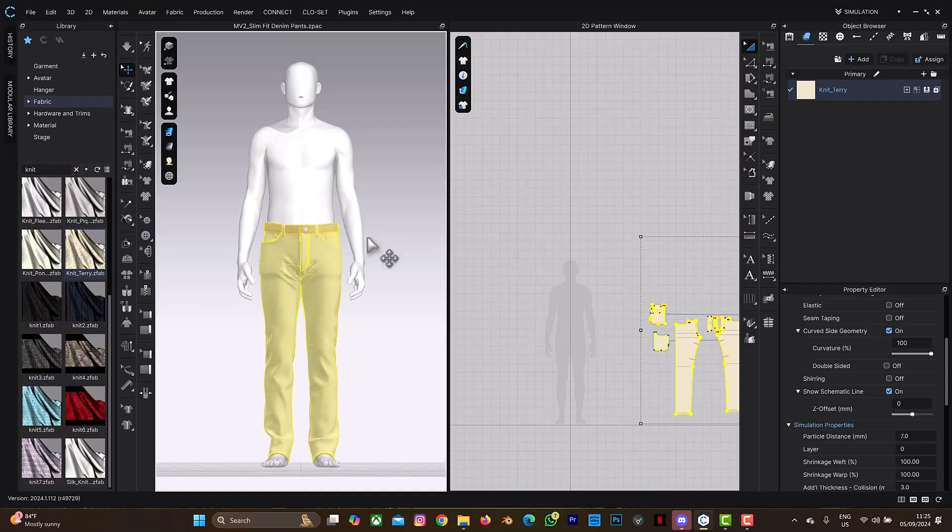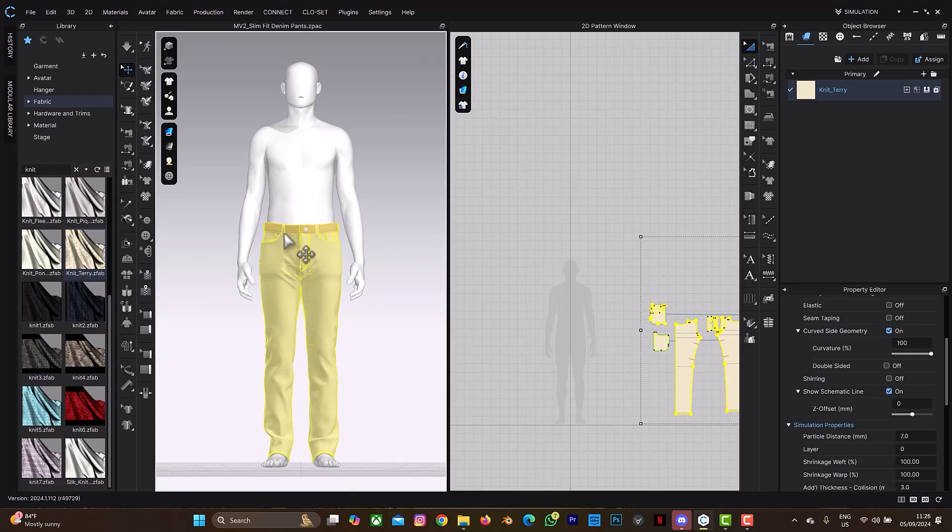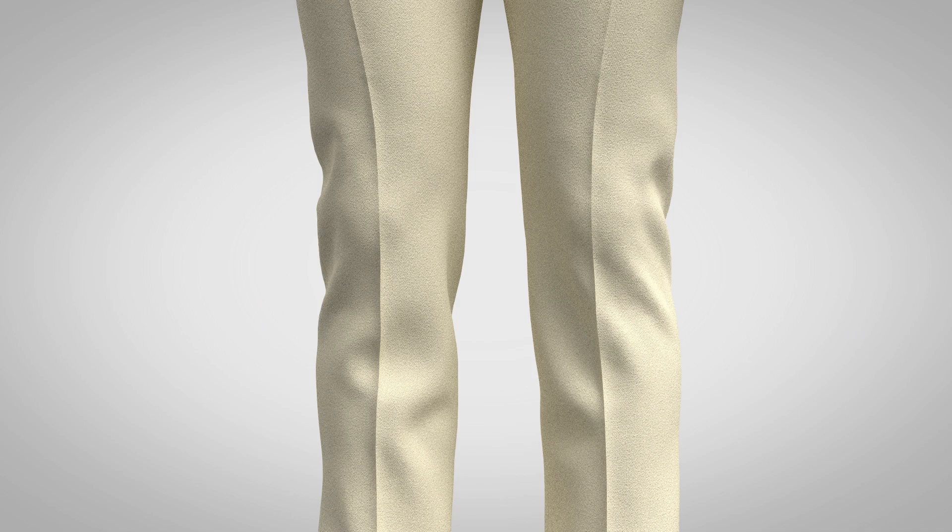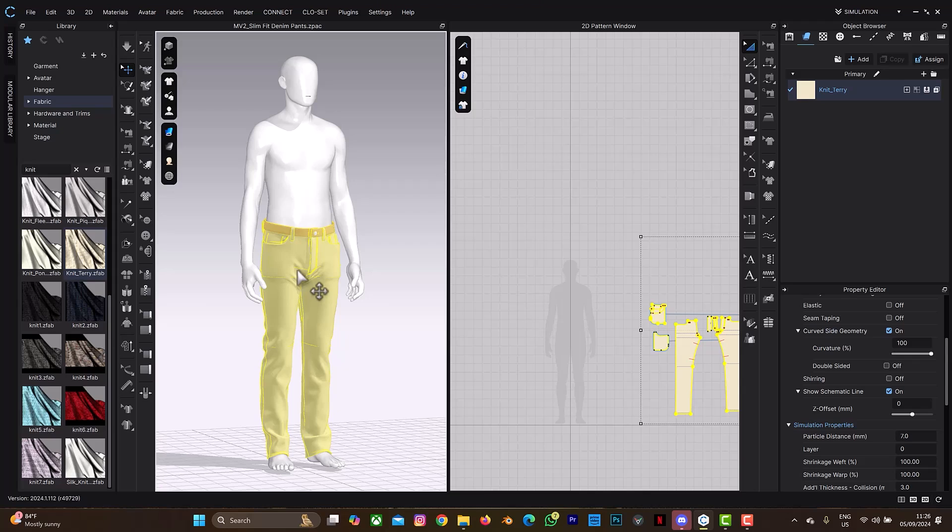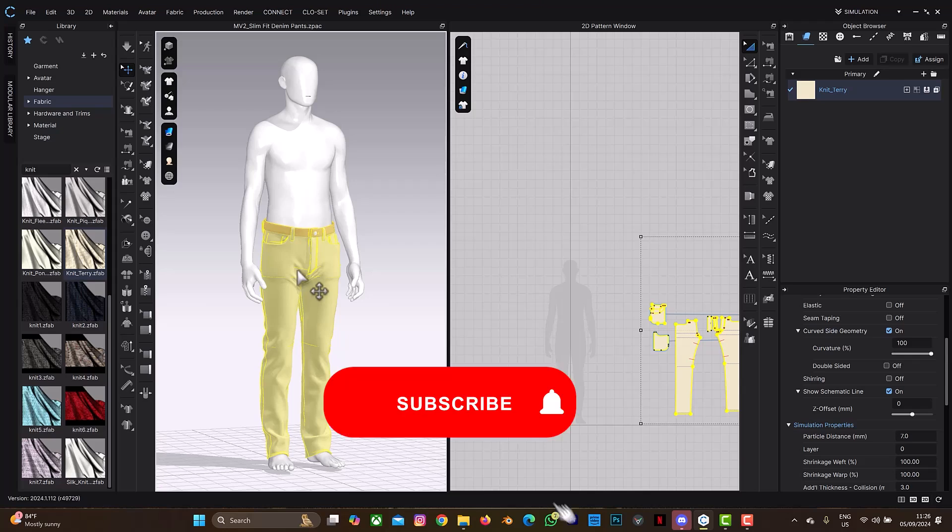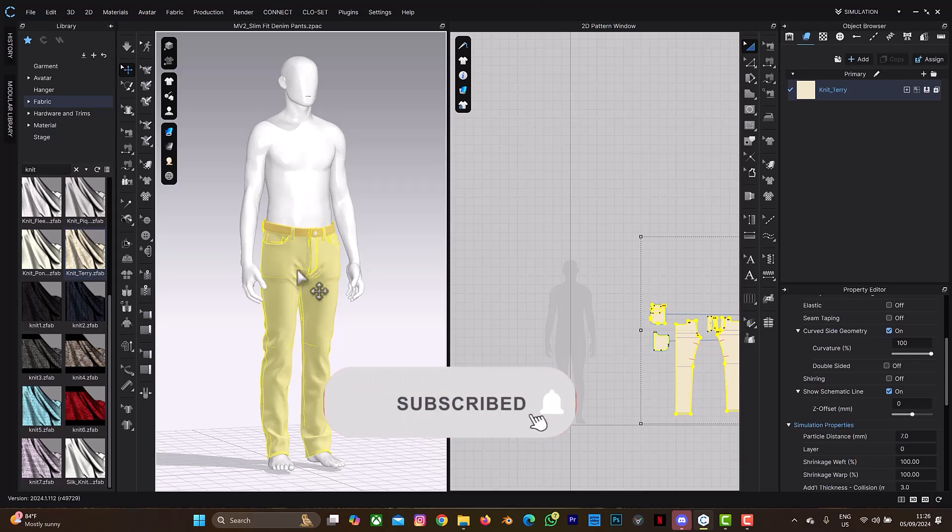Hello guys, welcome back to another tutorial on clothing design. In this tutorial, I'll be explaining how you can add this straight thick edge line on your clothes design. But before we continue, don't forget to click on the subscribe button and also on the notification bell to get more videos.